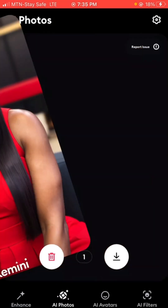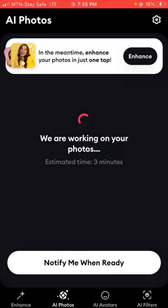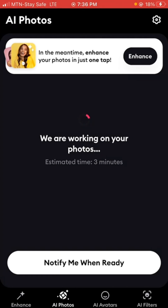I was expecting a full image like the original model, but let me see if I can generate more. If you click 'Generate More', it will generate additional images. Basically, if you want more models in different styles and postures, you just click 'Generate More' and it will produce more for you.